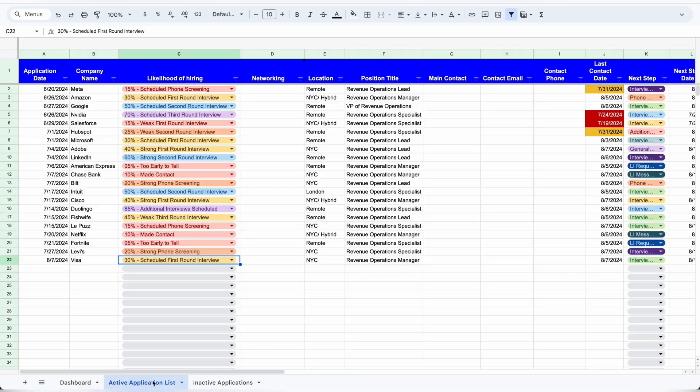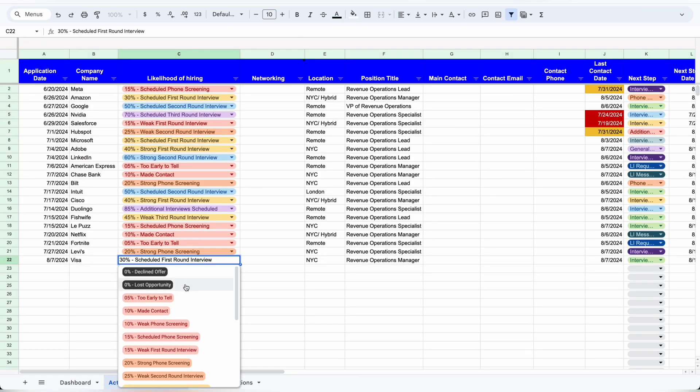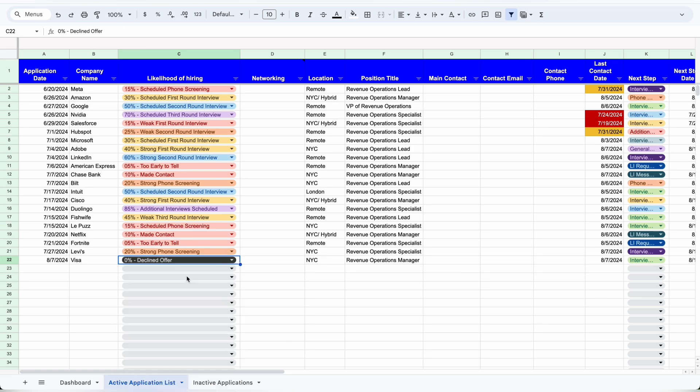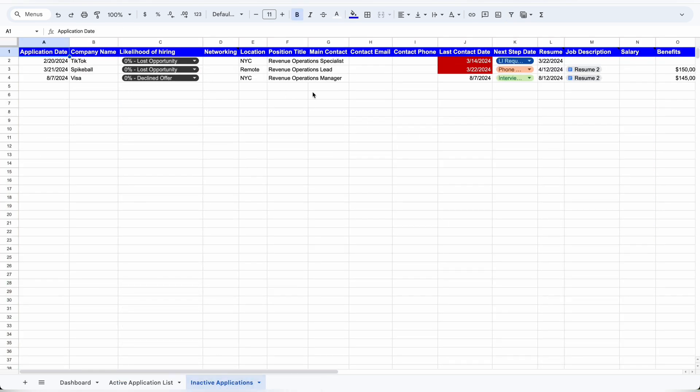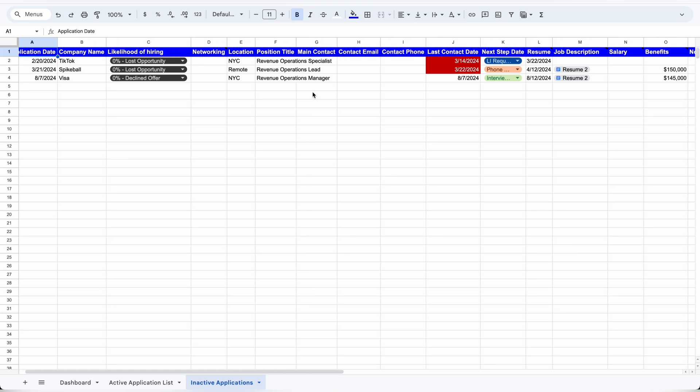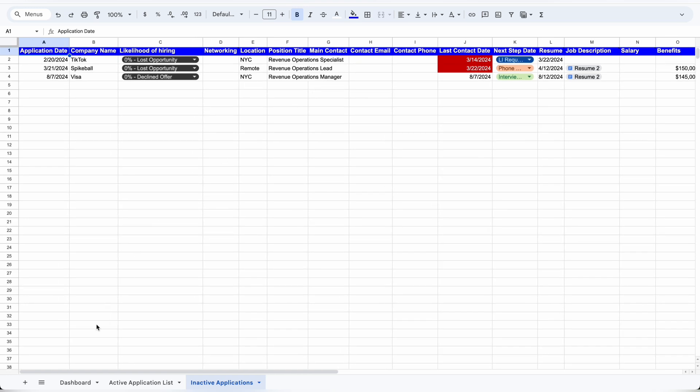If you receive a rejection letter or you decline their offer, you can select one of the two black options, and it will automatically move from the active application list to the inactive application list. This way you can still have a list of everything that you applied for, but it's not clogging up your active application list.